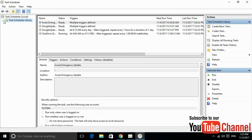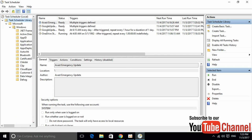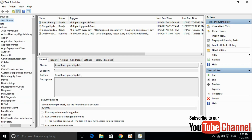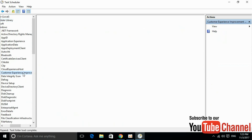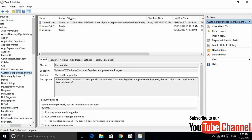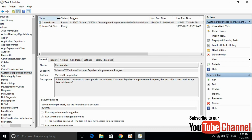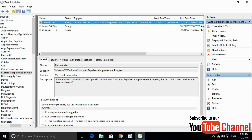Once it is open, click on this icon to reveal the Microsoft folder, then click on this icon again, and click on the Windows icon. Once it is open, search for 'Customer Experience Improvement Program.' Here we have it — go ahead and click on it.